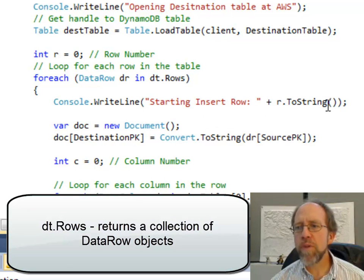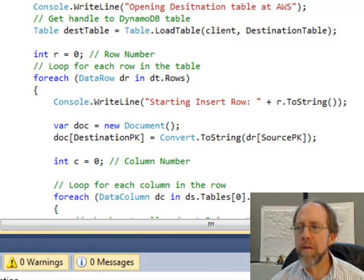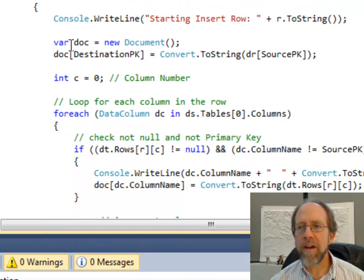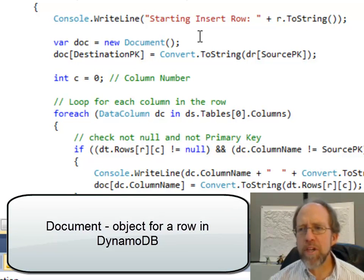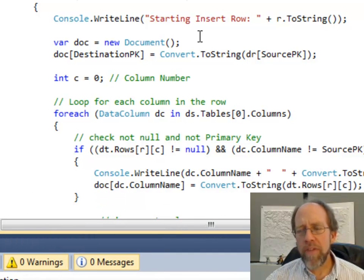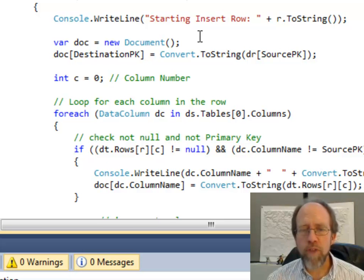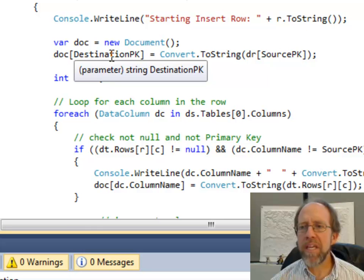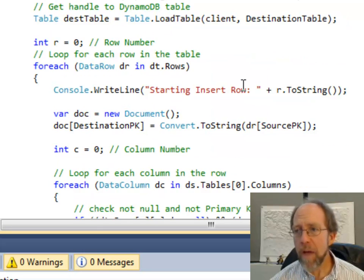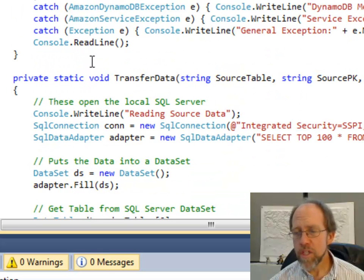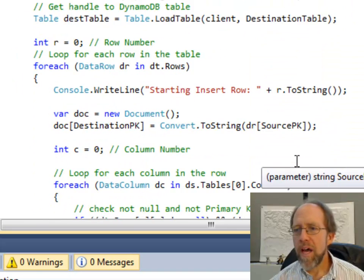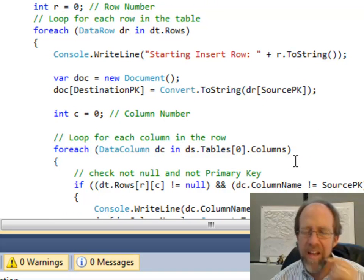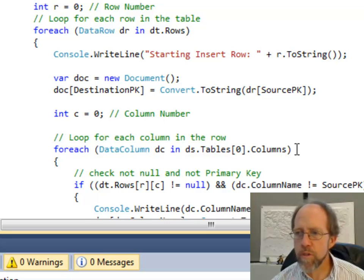I write to the console 'starting insert row' and the row name, starting at counter row number zero. The next thing I've got to do is create the document — this is an Amazon Web Services document, which is essentially a row in an Amazon Web Services table. The first thing I'm going to do is set the primary key value of that document equal to the primary key value of the row from which I got the data. So I set doc[destination_pk] — destination pk refers to the primary key that was passed to the method upfront: source table, source pk, destination table, destination pk.